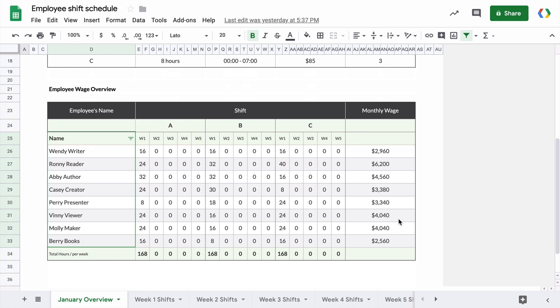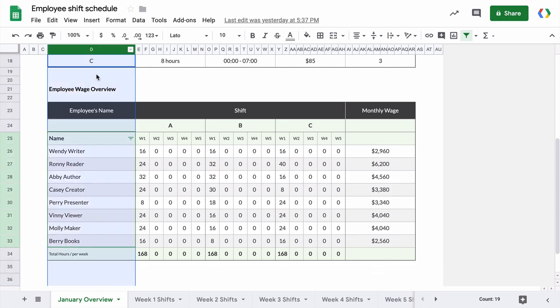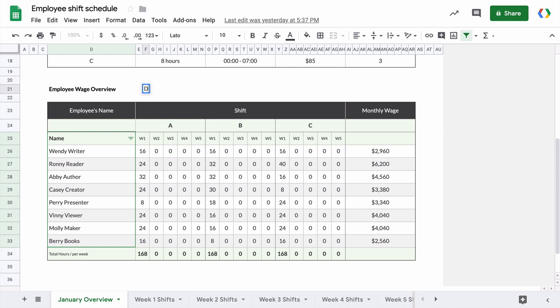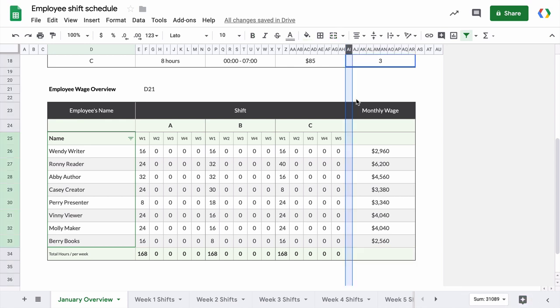This Google sheet has the employee wage table and if you look at the cell that contains this text employee wage overview, you can see that the address of the cell is D21. So essentially D is the column and 21 is the row number. Similarly, the last cell of this table has the address AI34. So AI is the starting column of this merged cell and the row number is 34.